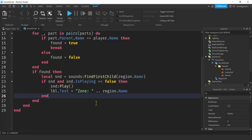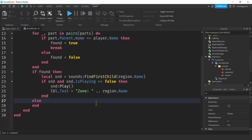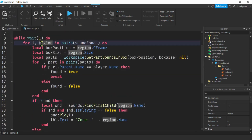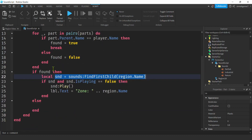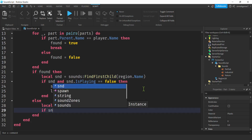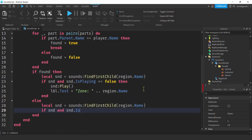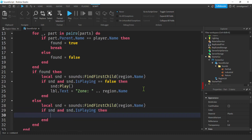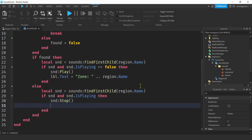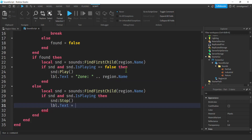In the else branch — when the player was not found in this region — redeclare the sound: `local snd = sounds:FindFirstChild(region.Name)`. Then check `if snd and snd.IsPlaying` — if it's playing, call `snd:Stop()`. And change the label text back to 'Zoneless'. It's okay if they just moved to another zone because the loop will fire immediately and give them the new zone name.